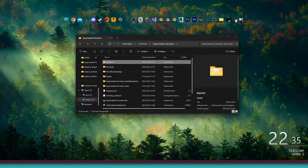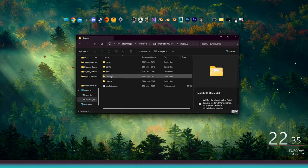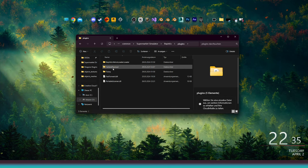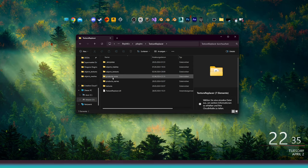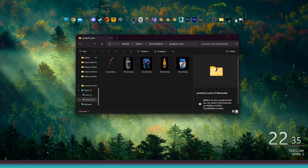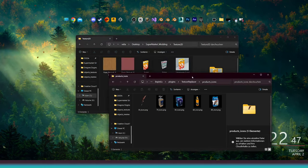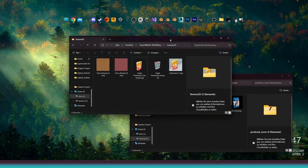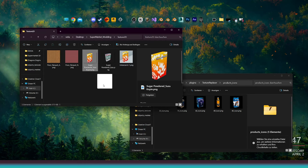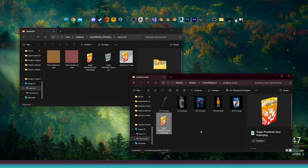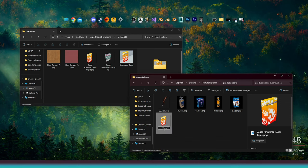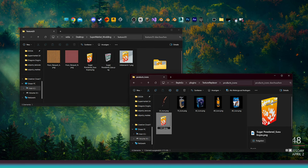Get your Supermarket Simulator folder, open BPNX, Plugins, Texture Replacer, and then go to Products Icons. Take the icon you made and drag and drop it into the Products Icons folder. Rename the file to the ID icon. So in this case, it should be 147 icon.